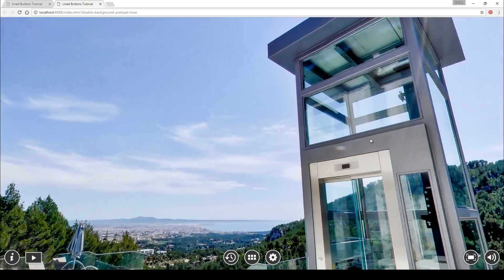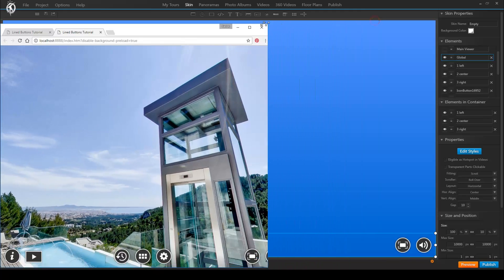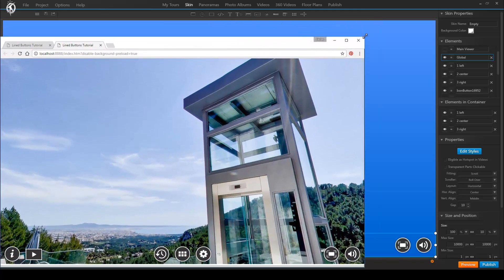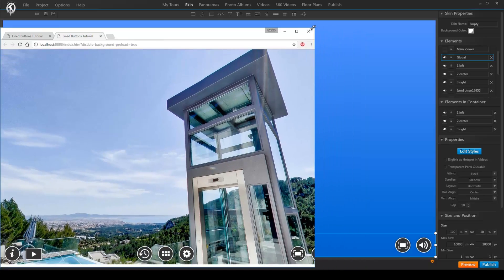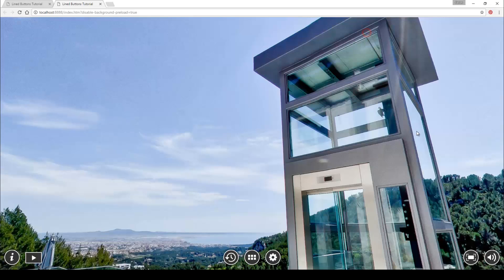And that's it — this is the final result. No one can tell we have been using a system of various containers to control the behavior and alignment no matter the screen resolution. Thank you, we'll see you next time.